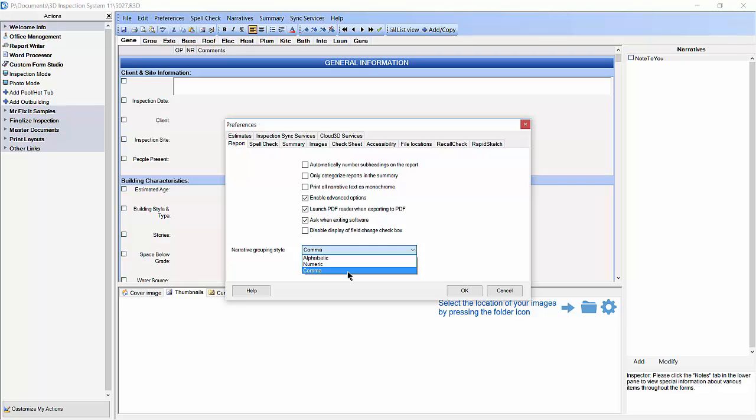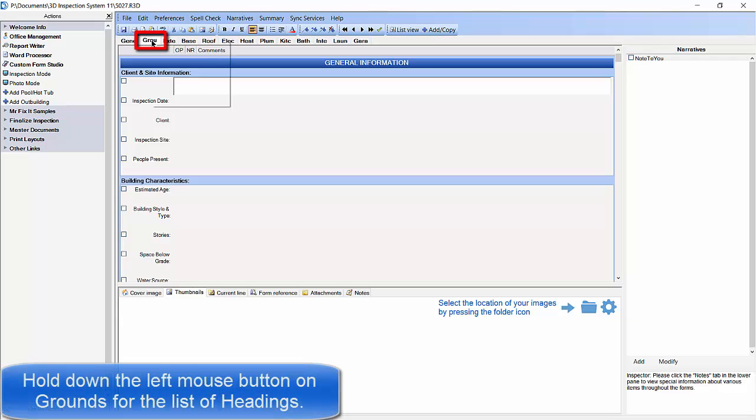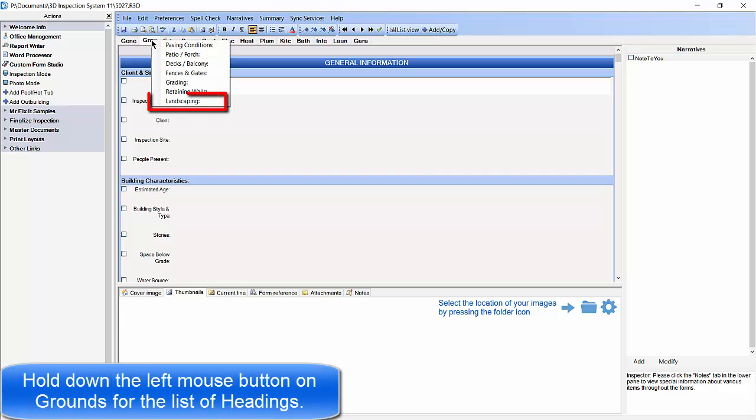For this example, we are going to use the comma style. Then click OK. Now we are going to make a few changes in the grounds section of our inspection by clicking on the grounds button and choosing the heading label Landscaping.